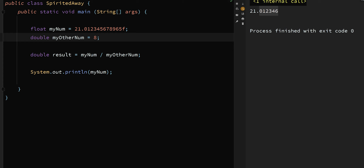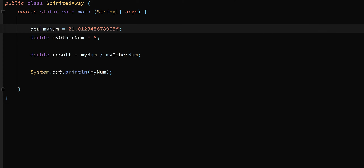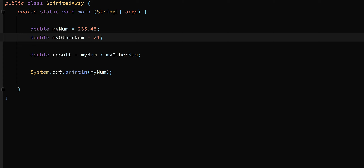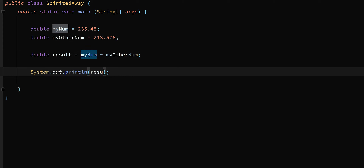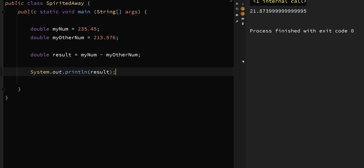Just because double has more precision doesn't mean you'll always get more accurate answers. Let's look at this last problem: 235.45 minus 213.576. If you pause the video and do this subtraction yourself, then come back — after running the program we're not going to get the same answer you got on paper. We get 21.873 followed by a bunch of nines ending with a five. On paper you'd get 21.874, without all those extra decimal places.